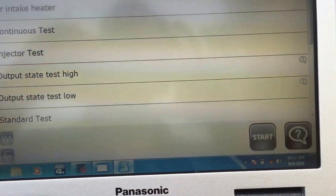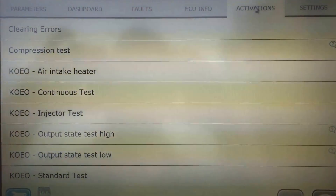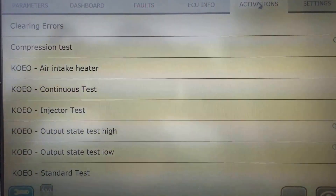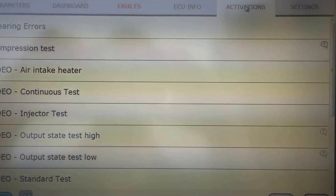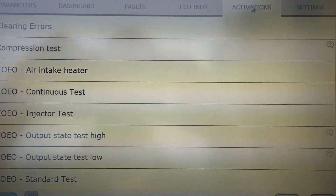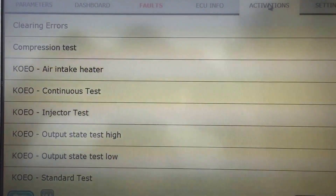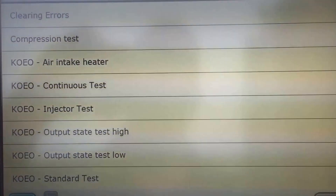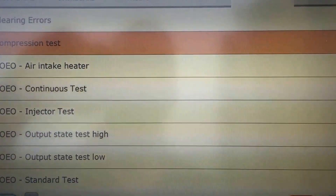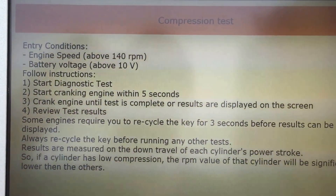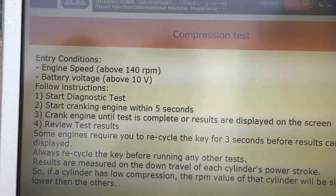All the good stuff is right here in Activations and Settings. In Activations, you'll find all the exact same tests that are in the Service Max software, and the same rules apply. You can't just jump to an injector test without doing the standard test first, things of that nature. If you click the little icon when you highlight them, it'll bring up some information on how to complete the test and what you need to do.